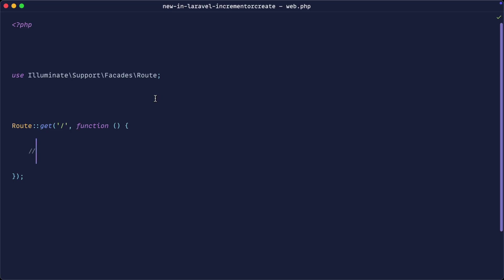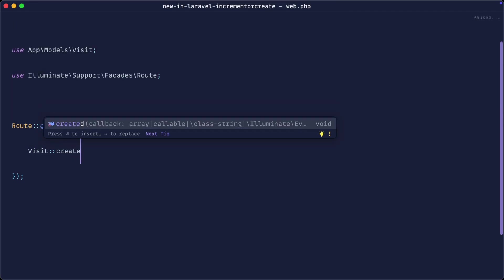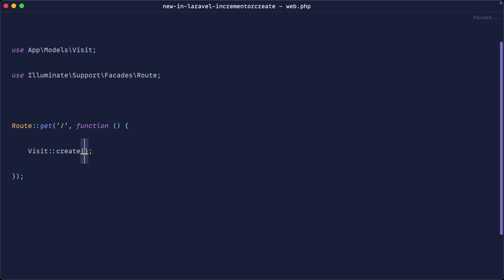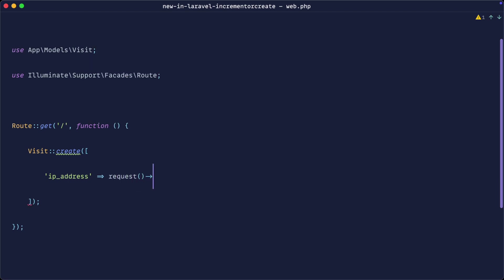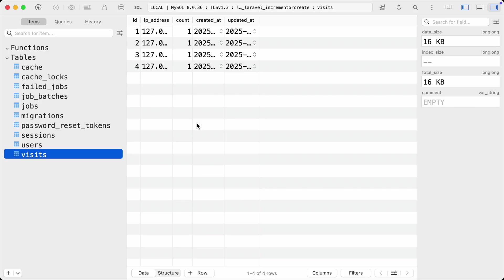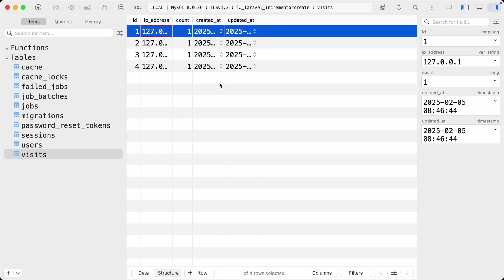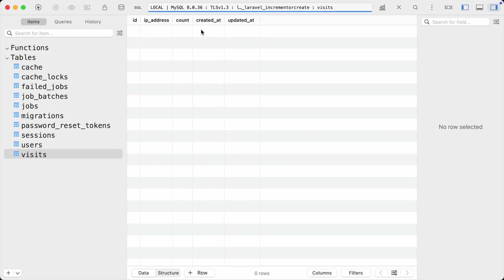I've already got the model created. Let's create a record — we'll store it with the IP address grabbed from `request->ip()` and set the count to one. We know that doing this will just create a record over and over again, which is not what we want. We want to insert this first and then increment the count.